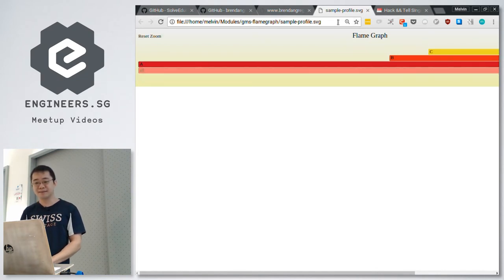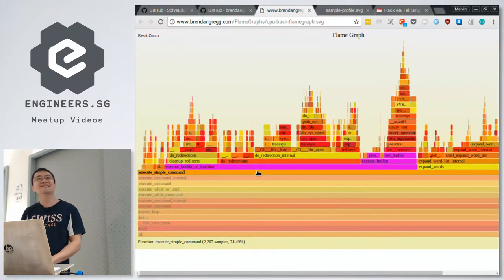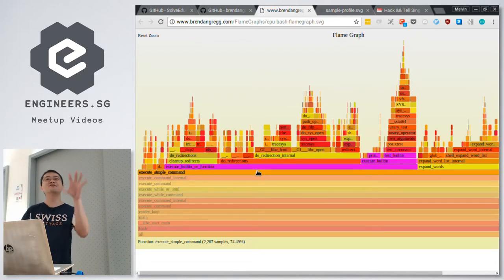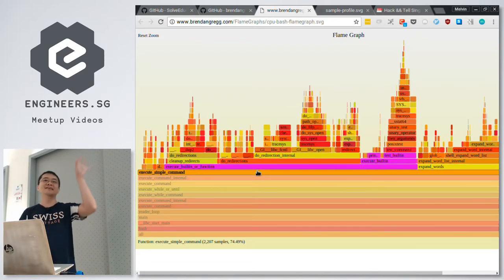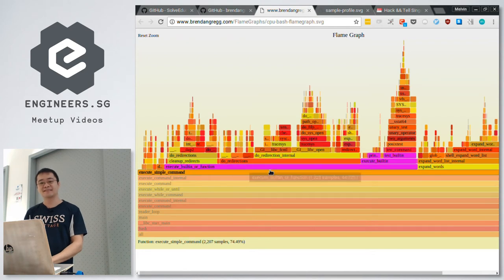It would just focus on — let me show you. So if you just want to see this section, it zooms into that part. So you can drill in on that and see what's happening — this was taking so much time, and things like that.